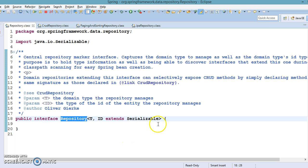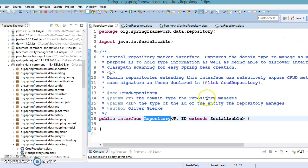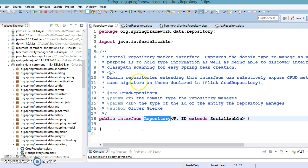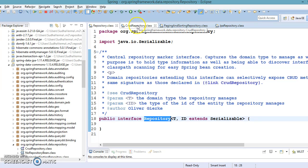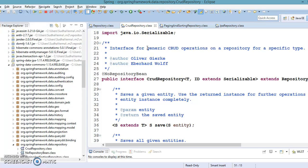We talked about the Repository interface — this is a marker interface that does not contain any methods. If you create your own custom repository by extending this interface, then you need to define your own methods in your repository interface.